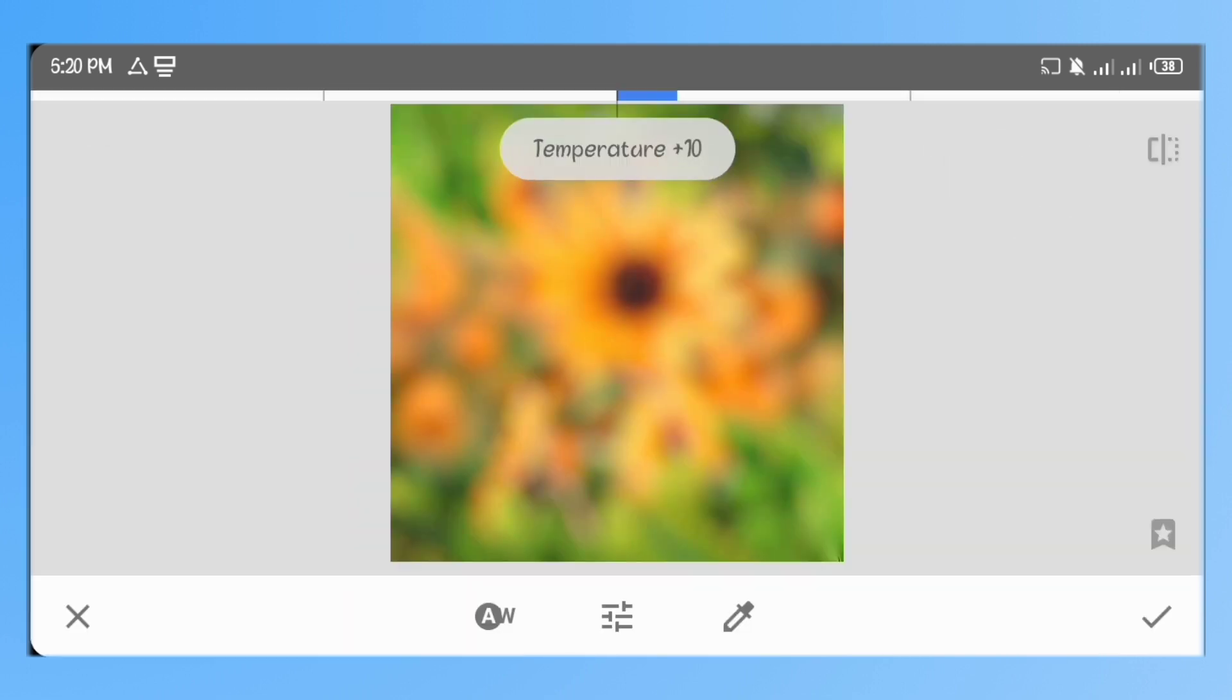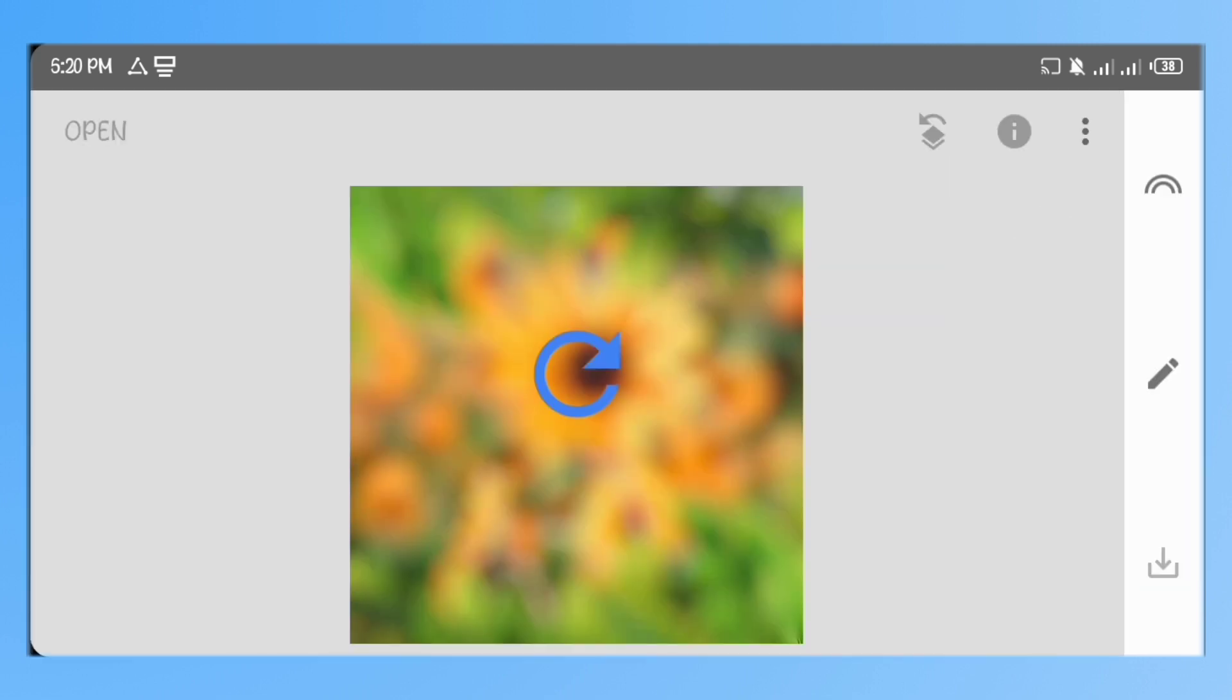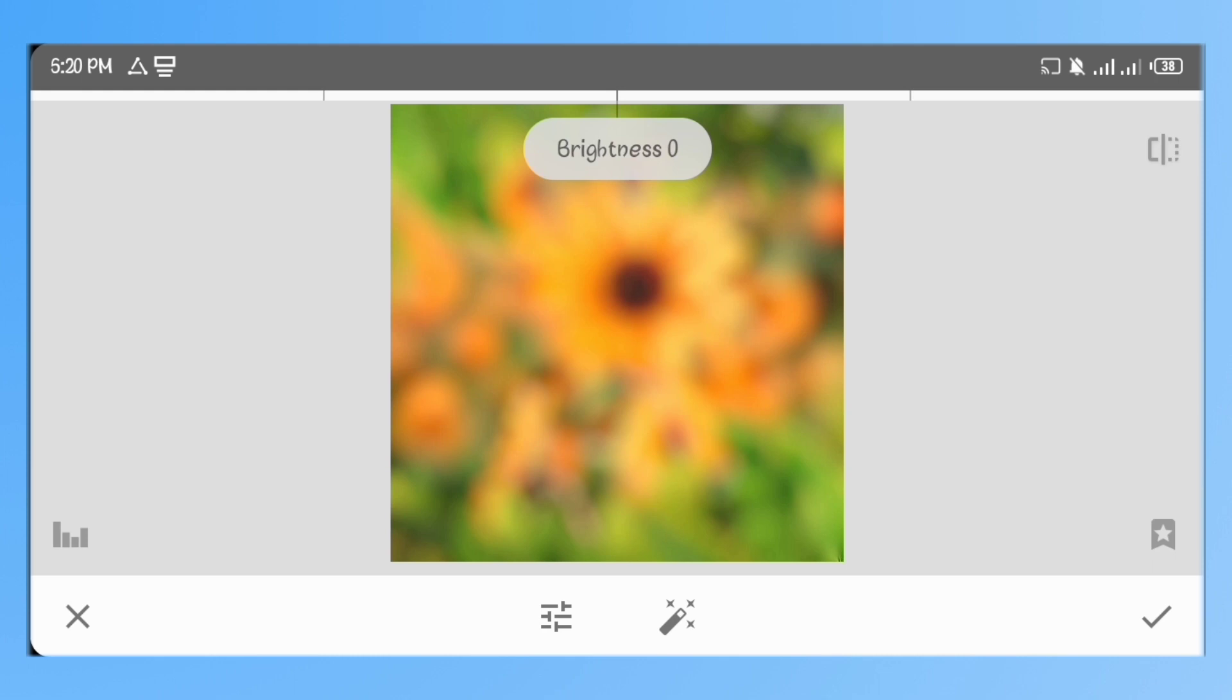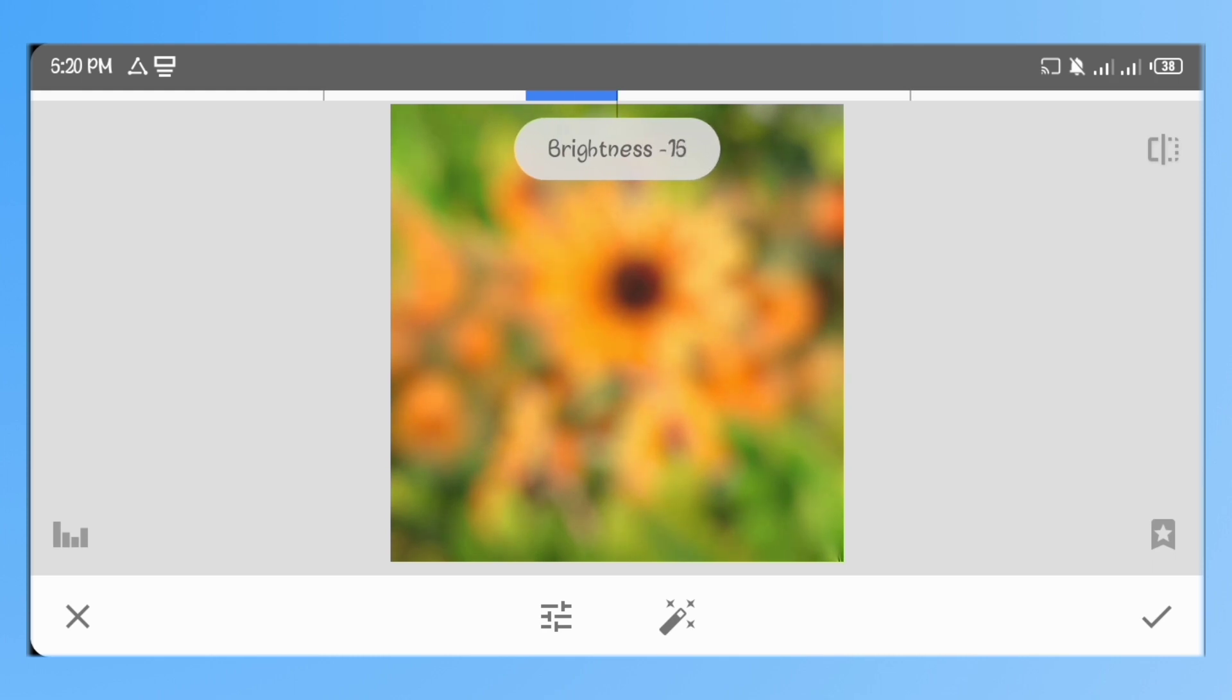Go to white balance and increase the temperature to 18. Go to tune image, set the brightness to minus 15, the contrast to 6 and the saturation to 8.